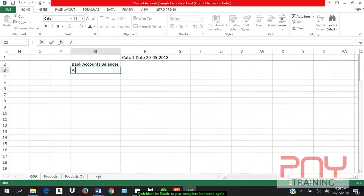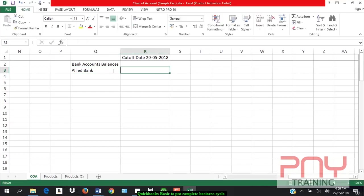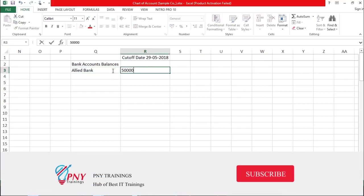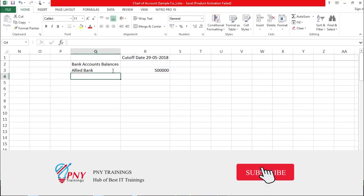Suppose, if I'm showing an example, Allied Bank - on 29th May 2018, I have 5 lakh rupees available in the bank, so I'll put 5 lakh.